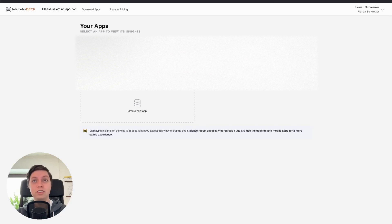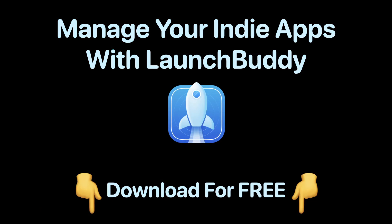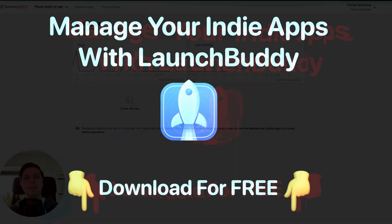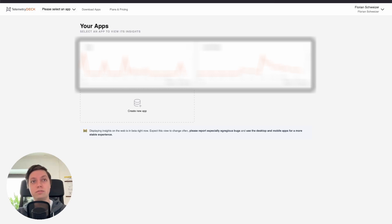Learn about your users' interactions in your app without actually tracking them. Hey, this is Flo and in this video, I will teach you how to integrate TelemetryDeck into your own apps.